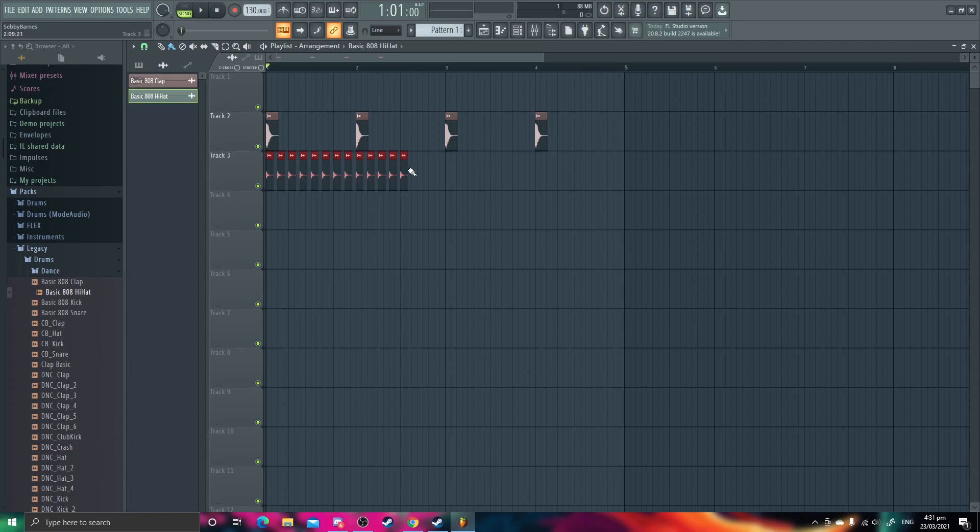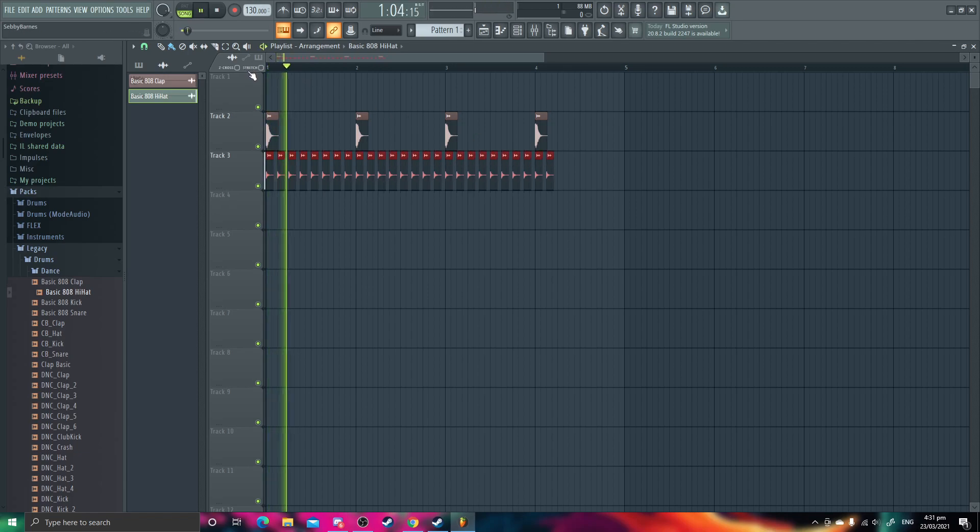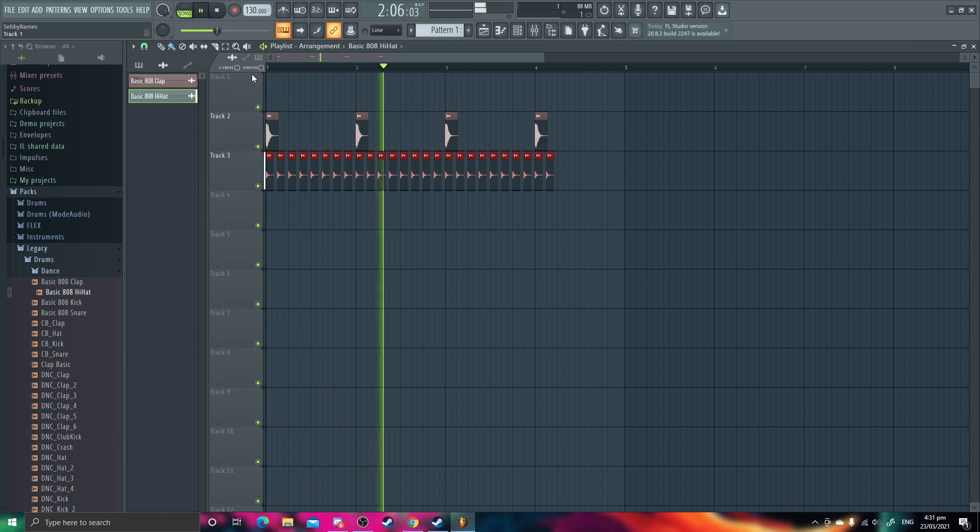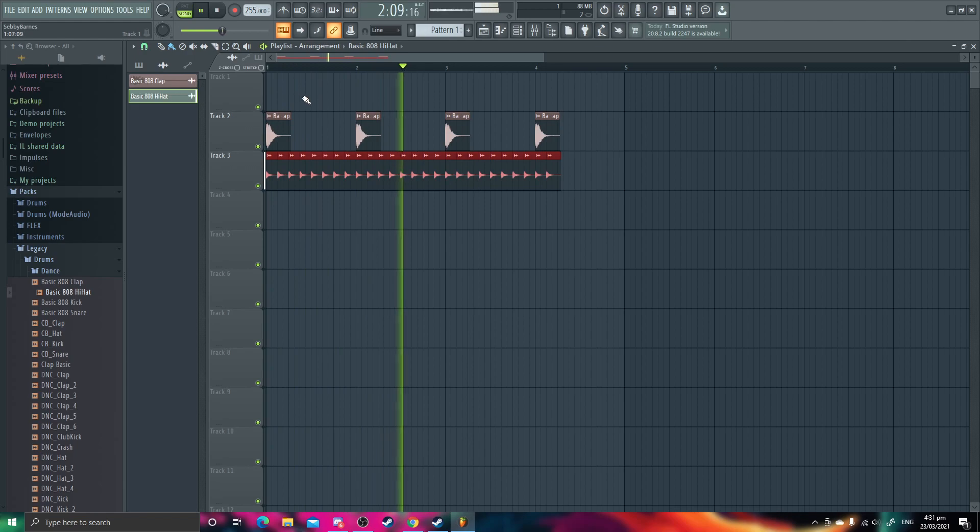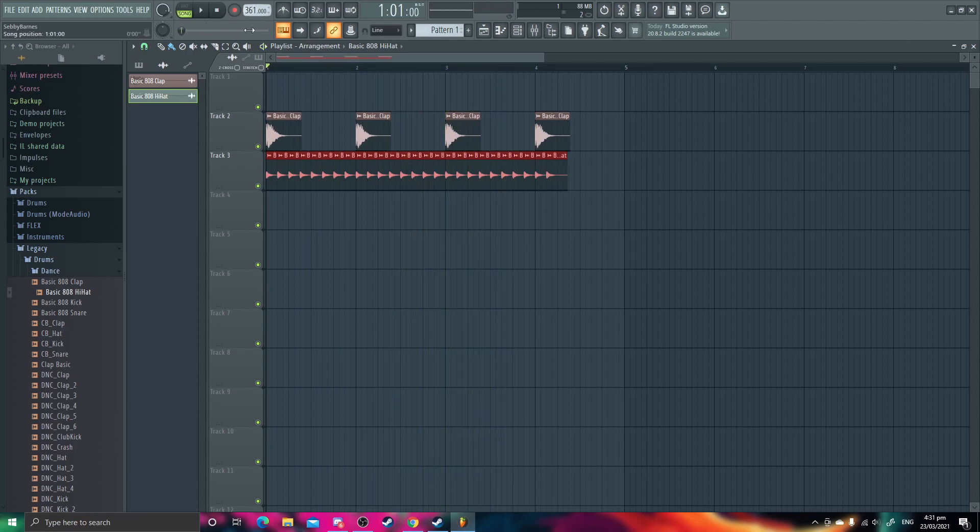Okay, you know what, let's just like spam hi-hats. Tempo is too low, let's increase the tempo a bit. Oh yeah, very intense, let's make it a bit quicker.